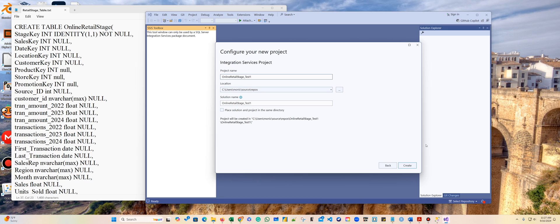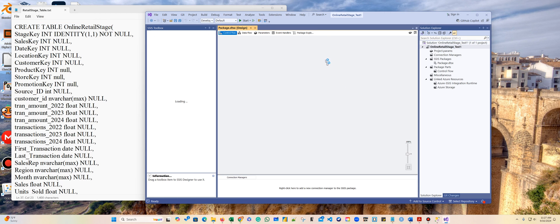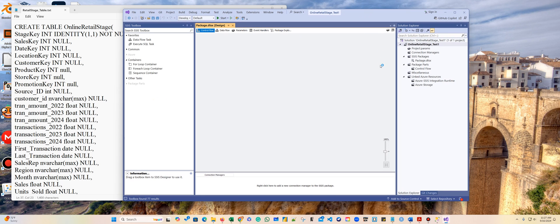I'm going to create a new project and search for integration services. I'll call this 'online retail stage.' Make sure you know where your files will be saved because you'll need to submit that to the repository. If the SSIS tool window keeps loading and doesn't appear, you'll need to uninstall the integration package and download and reinstall it.